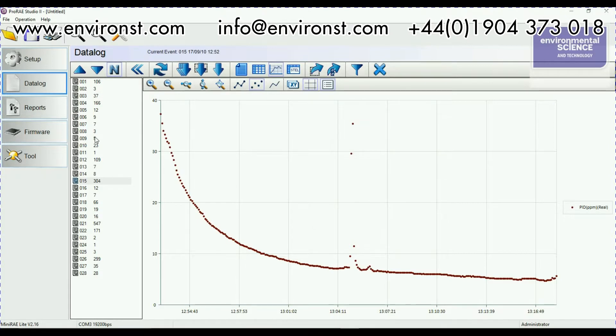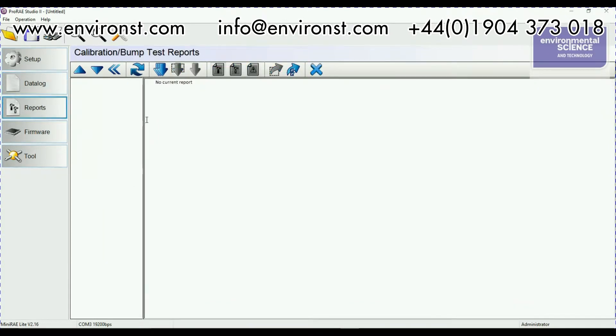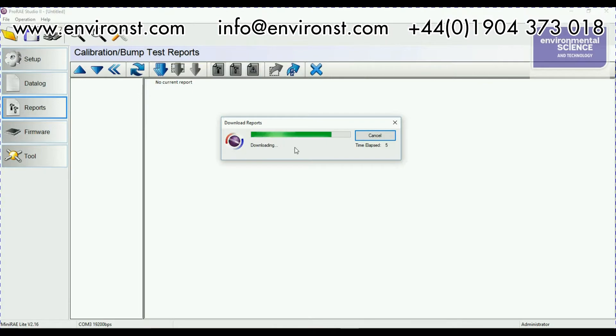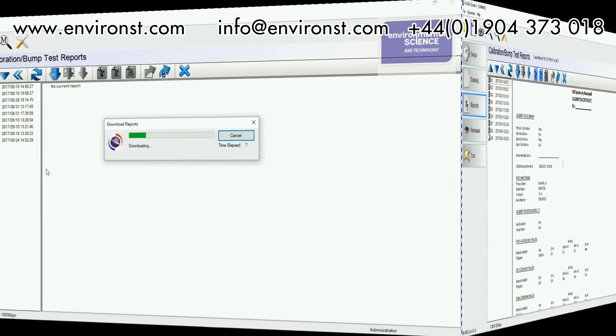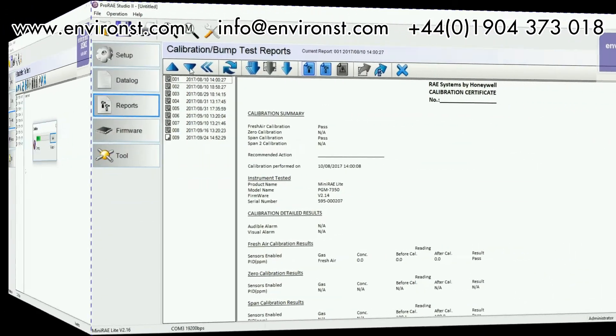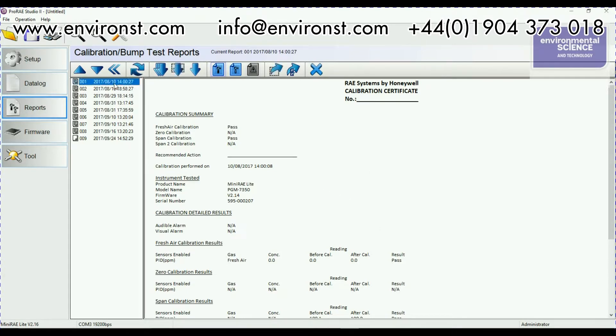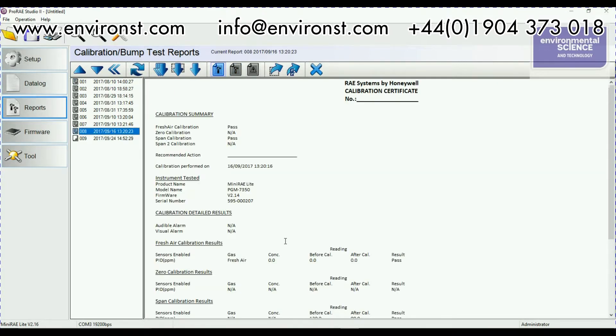So the other things that we can be doing if we click into reports here and I download reports and this one's got not too many reports in it which is good makes life easier. Basically under your reports here this is where you can download your calibration summary. So this unit has been calibrated quite a lot recently because I've done a fair few demos with it.